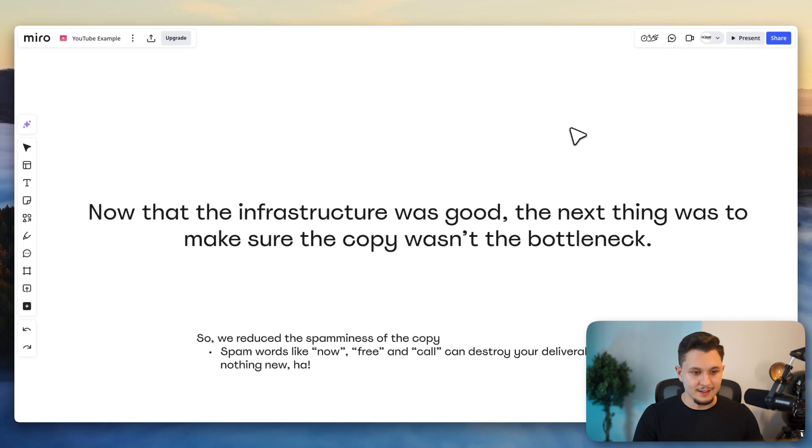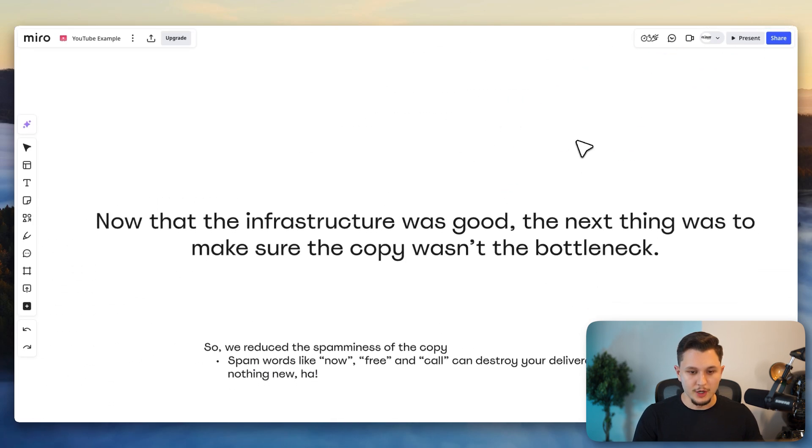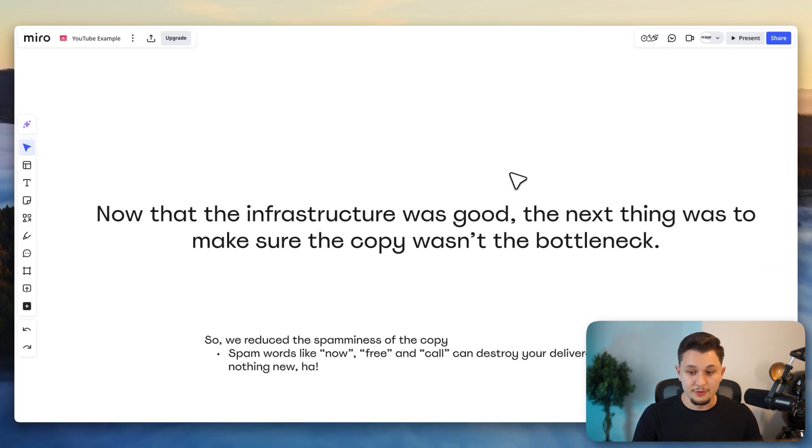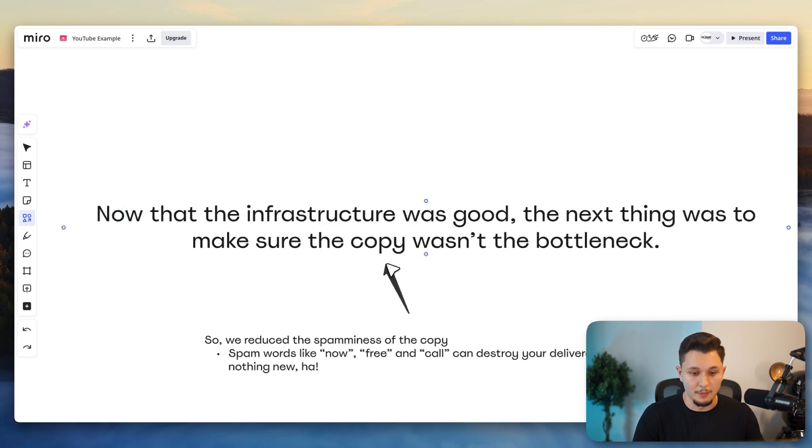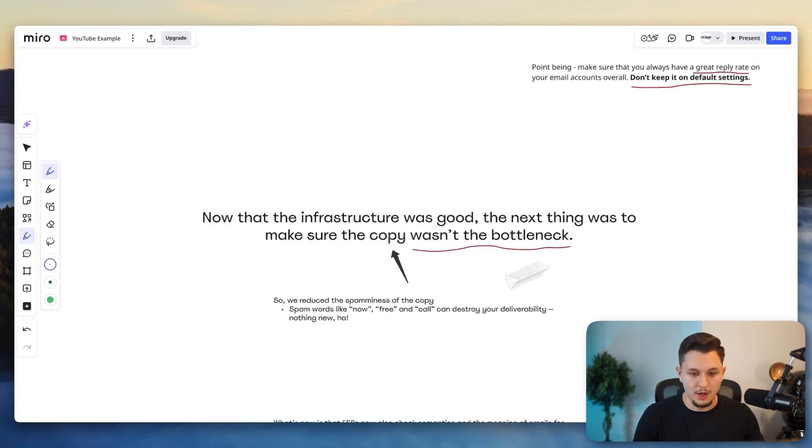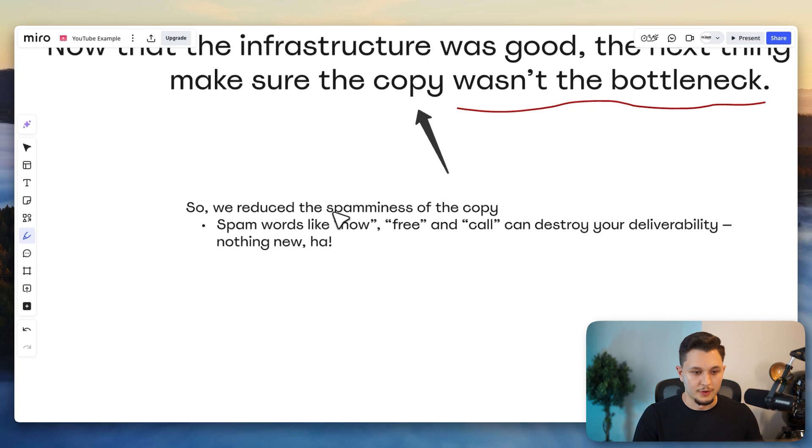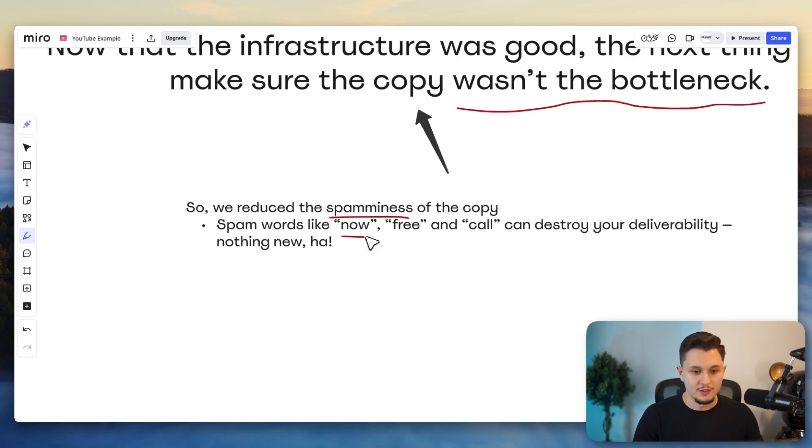And so the next thing is, now that we got a great infrastructure, the next possible thing that could actually prevent us from getting a high reply rate was the copy. So we need to make sure that the copy wasn't the bottleneck. And so the first thing that we did was reduce the spamminess of the copy.